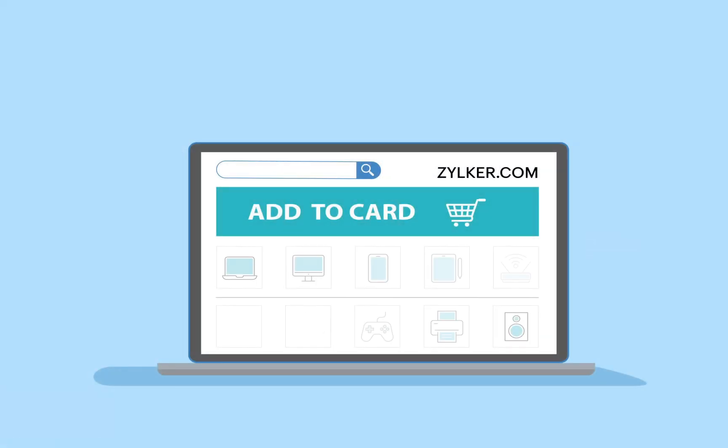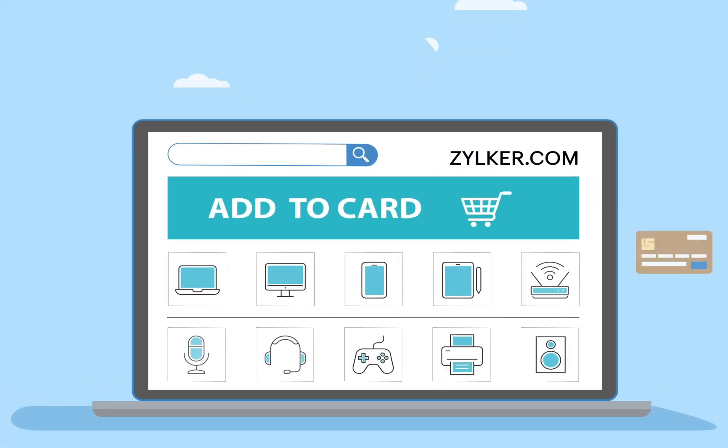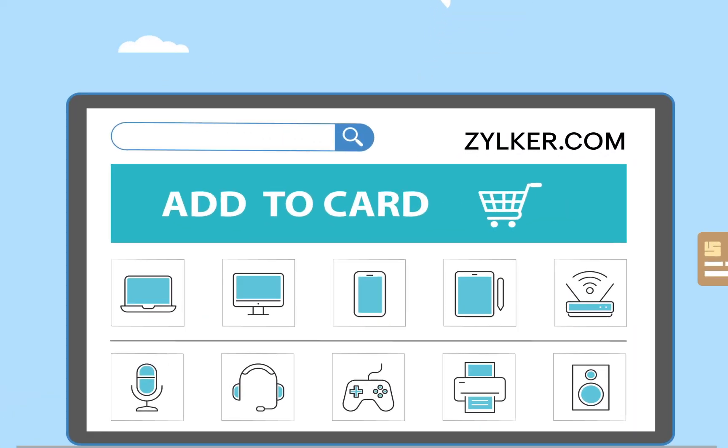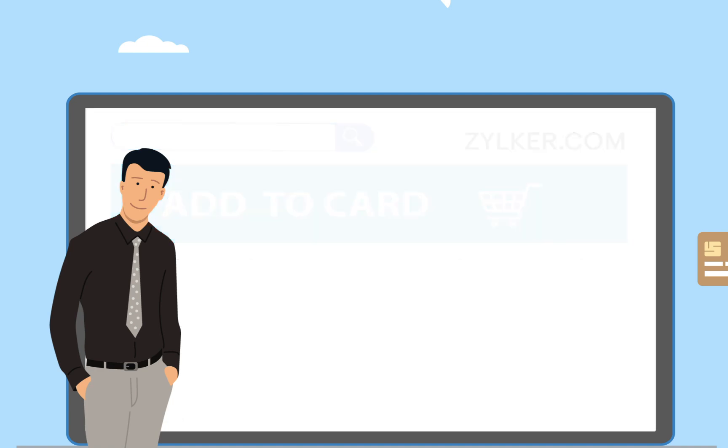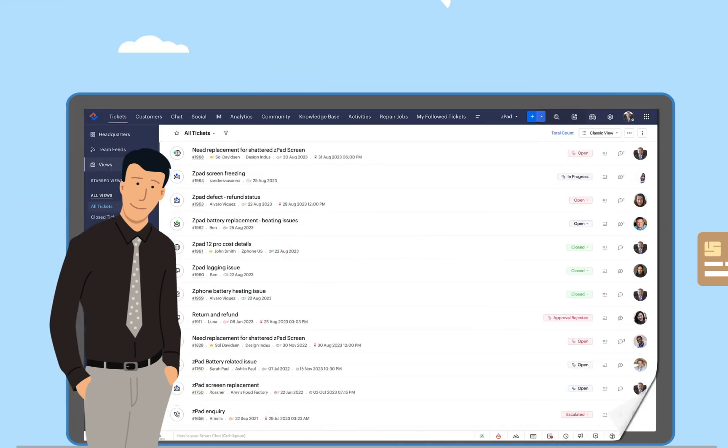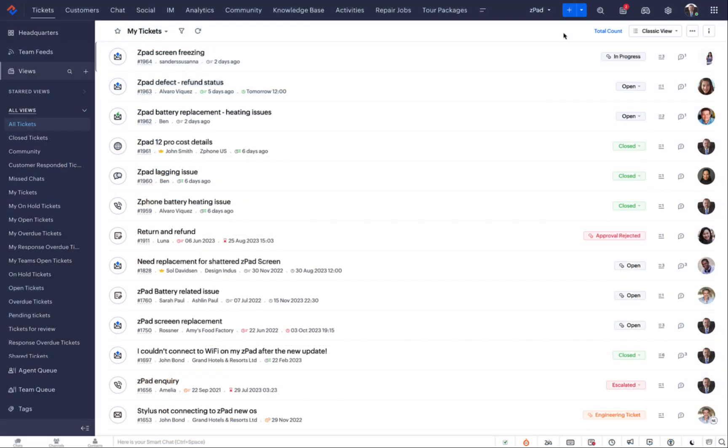Here is an example. An e-commerce company that sells electronic goods wants ticket IDs to reflect the brand's name. Charles, the support manager and the administrator of the Zoho Desk account, decides to customize the ticket ID to include the brand's name so that it's easier for customers to remember. Let's see how it's done.